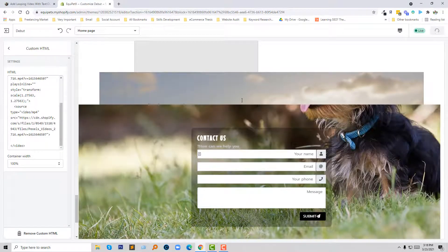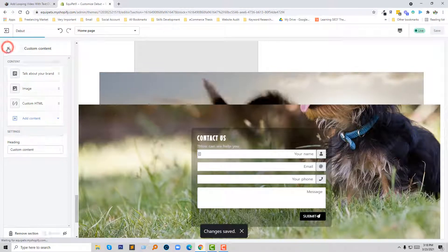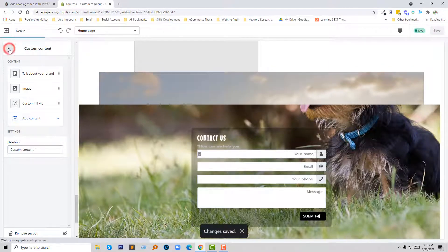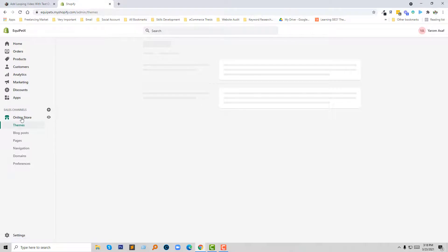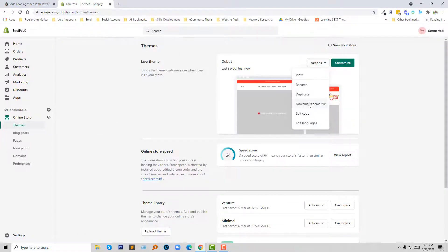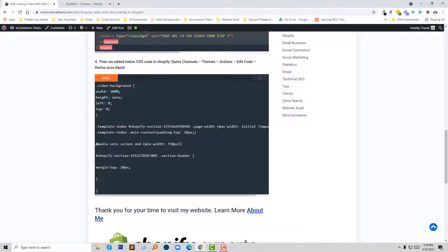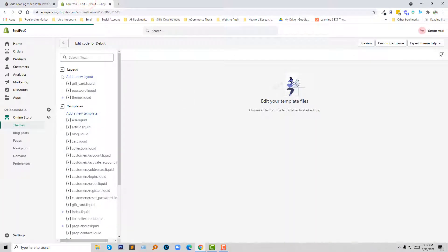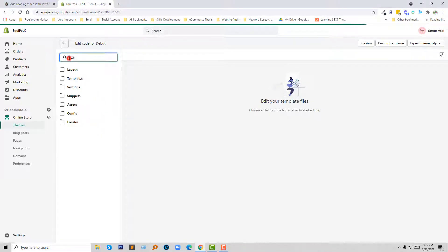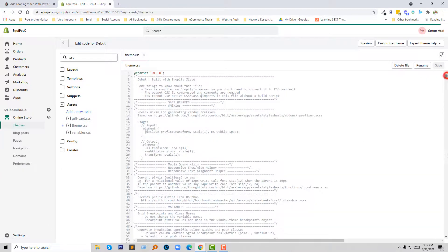I click Save after adding my video URL. Now I also have to add some CSS code, so I am going to the code editor section. I click on 'Edit Code,' then I have to add the following CSS code. I place this code in the theme's file: themes → edit code → theme.css.liquid. I am searching for the theme.css.liquid file and going to the bottom to paste the code.